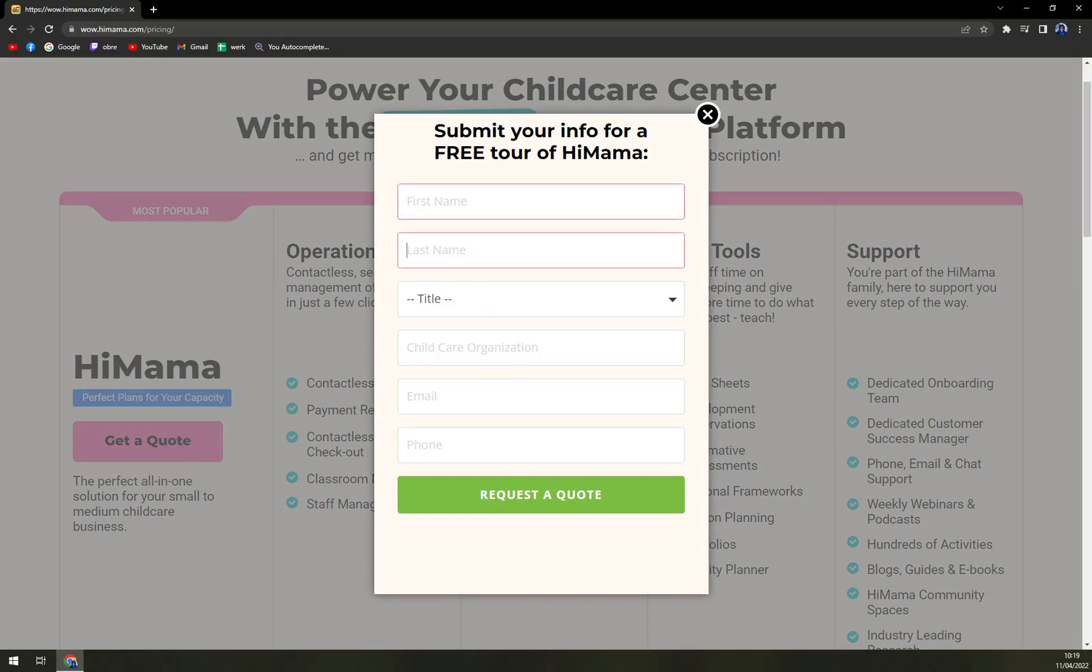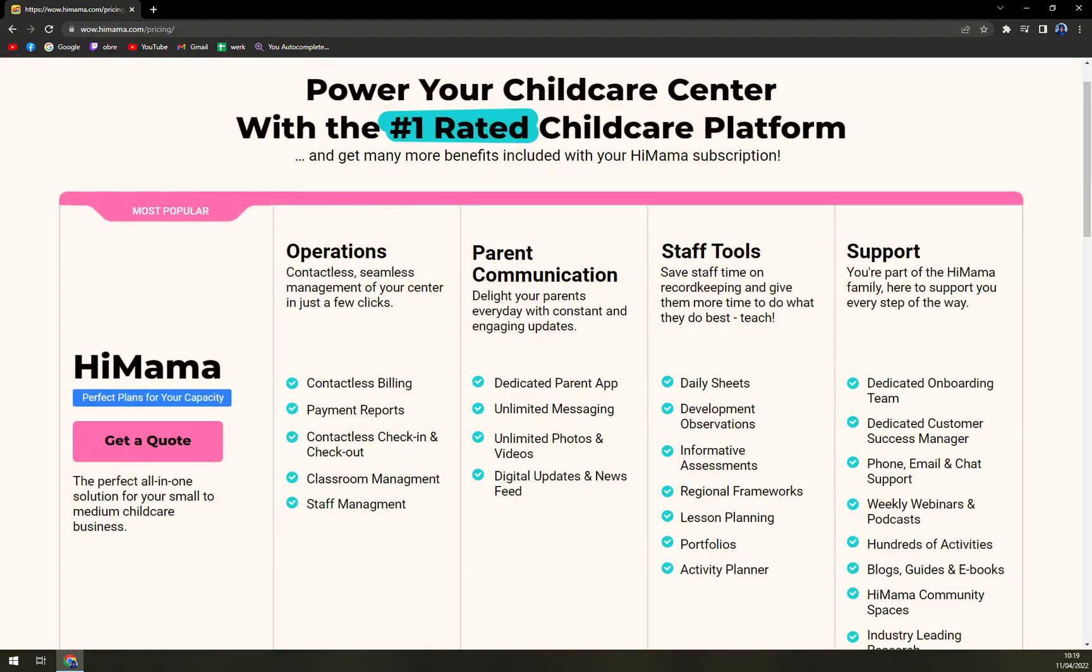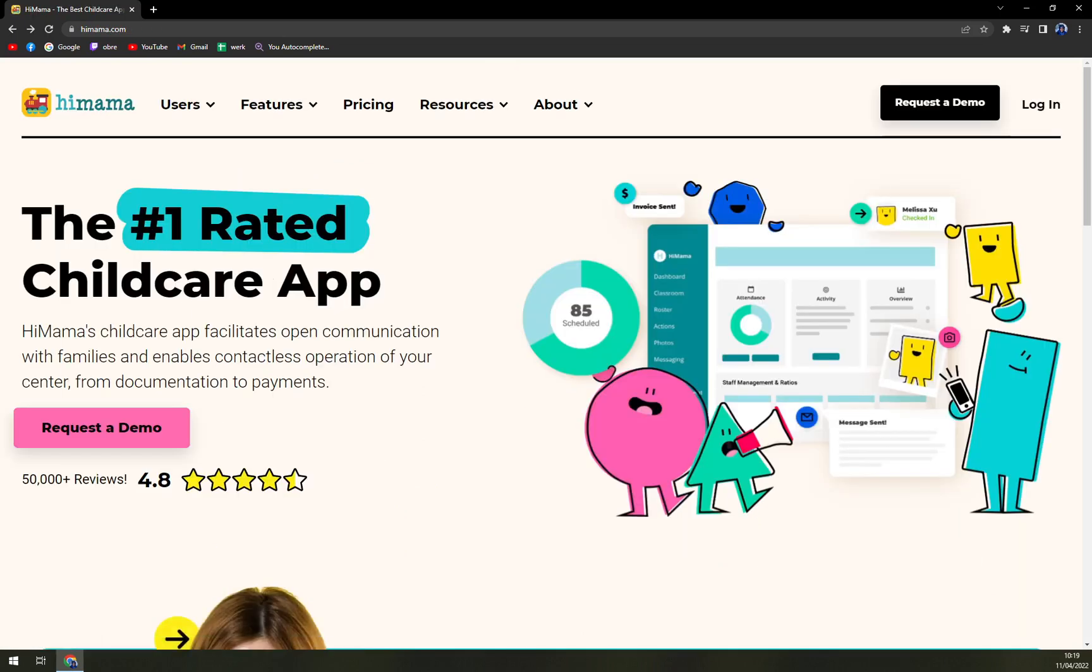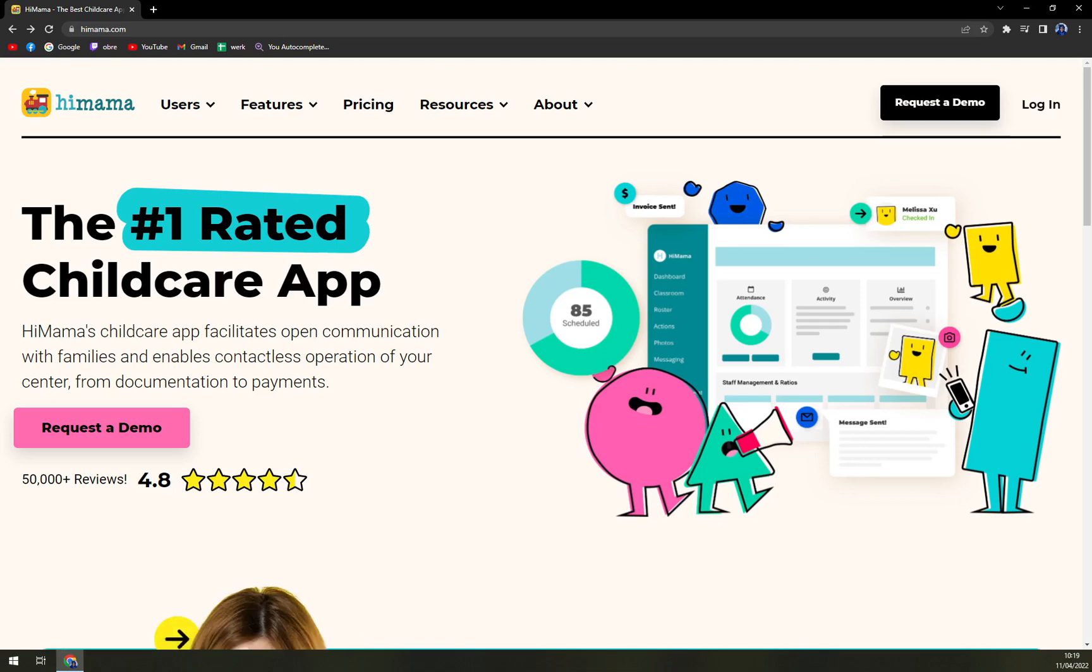HiMama is something like what I can compare it to—it's like Salesforce for children, or ClickUp, maybe Trello, where you can really micromanage your child. And if you're that type of parent that really needs to know every single step and the whereabouts of their children, HiMama is a pretty nice option for you.